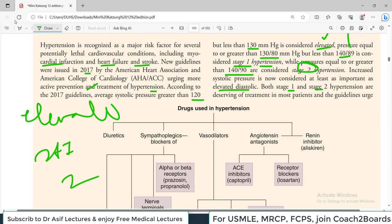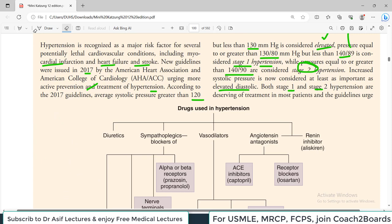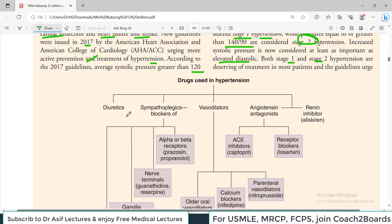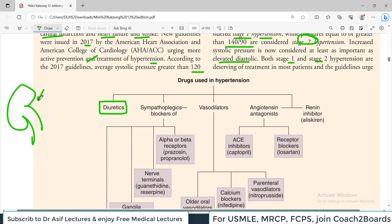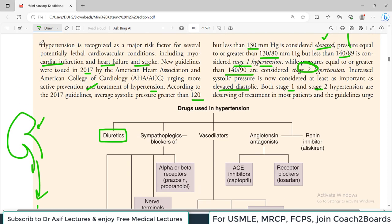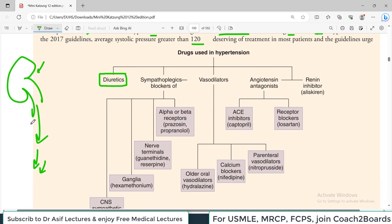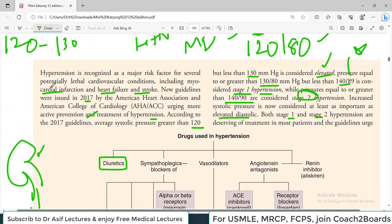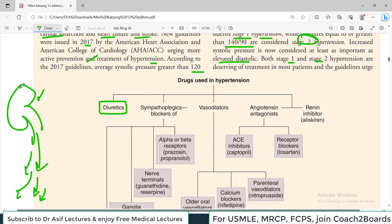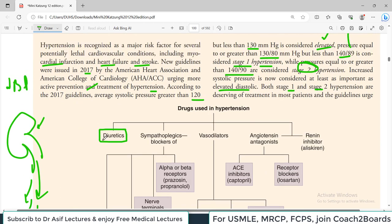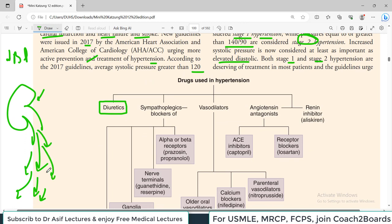Anti-hypertensive drugs are divided into five categories. The first category is diuretics. Diuretics work on the renal system so that fluid is lost from the body, causing reduced systemic blood volume. Because of less liquid in the blood, there will be reduced blood pressure. Use of diuretics works by increasing urinary output.